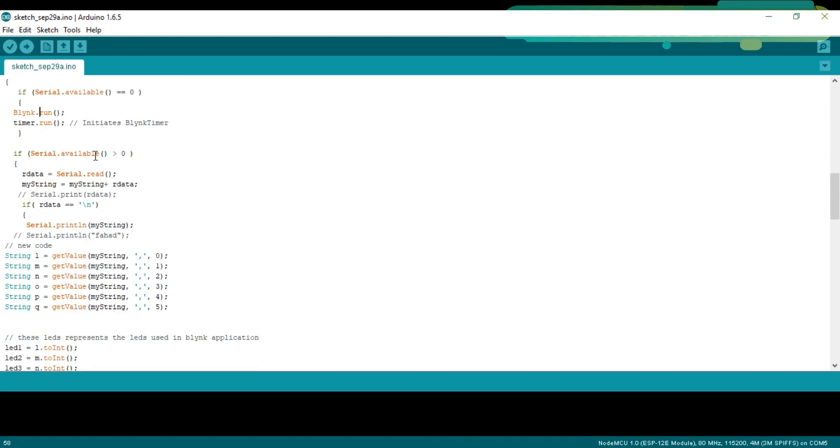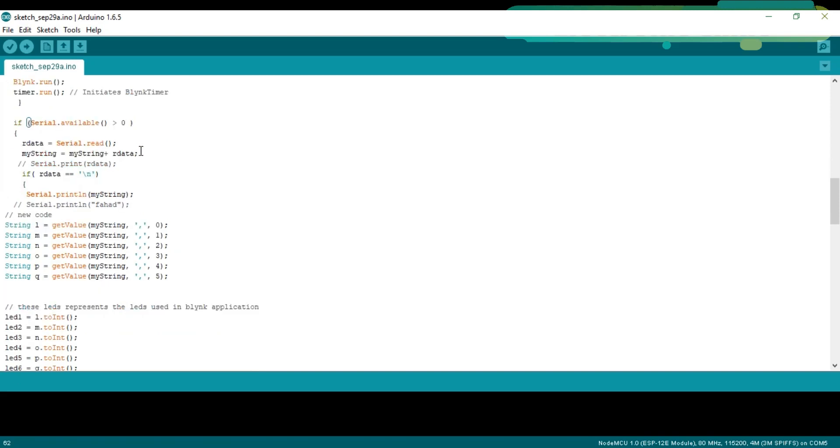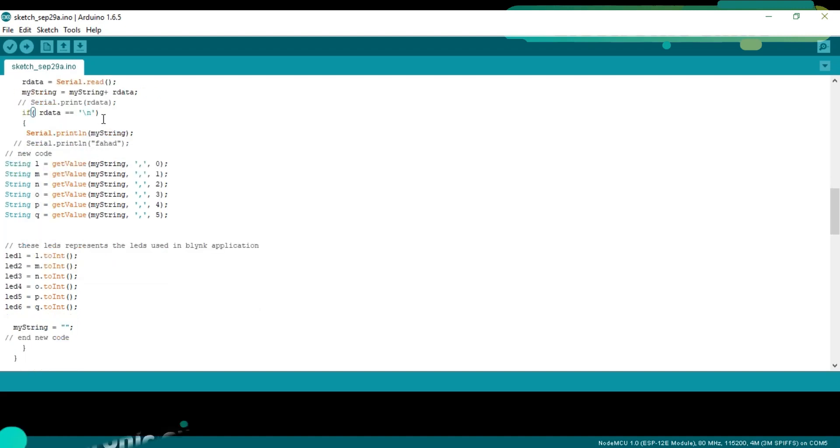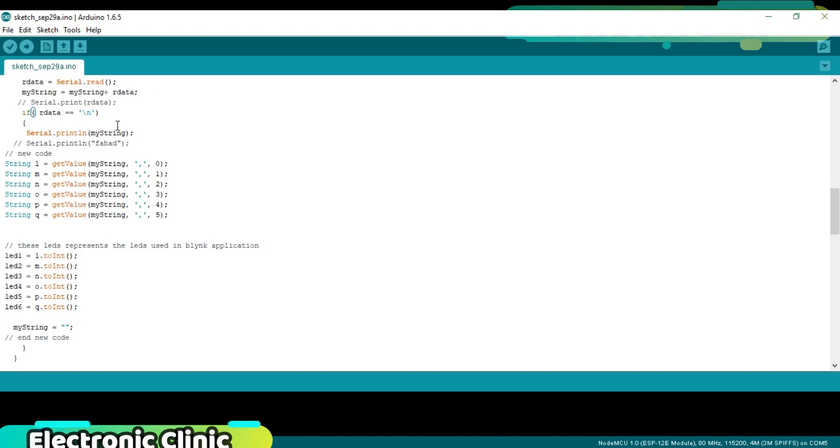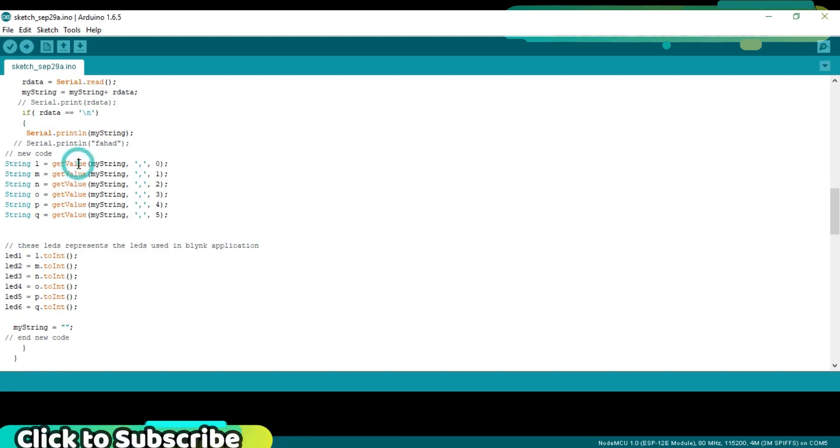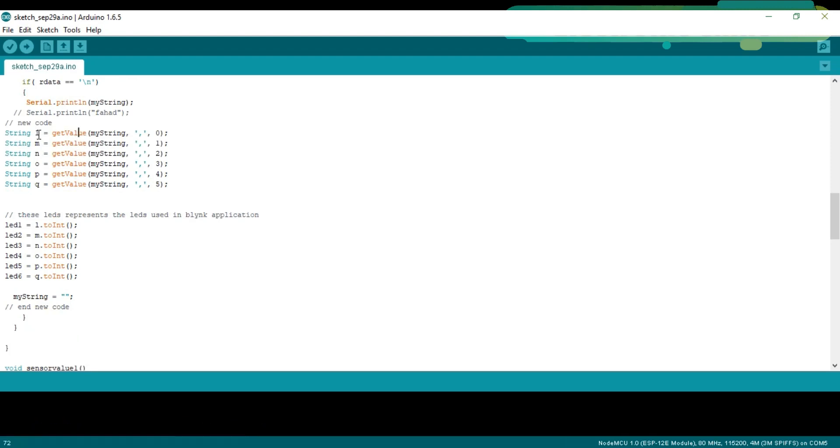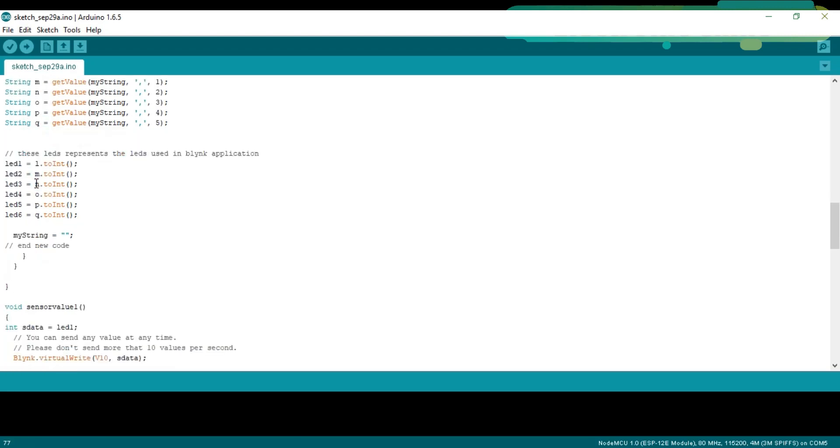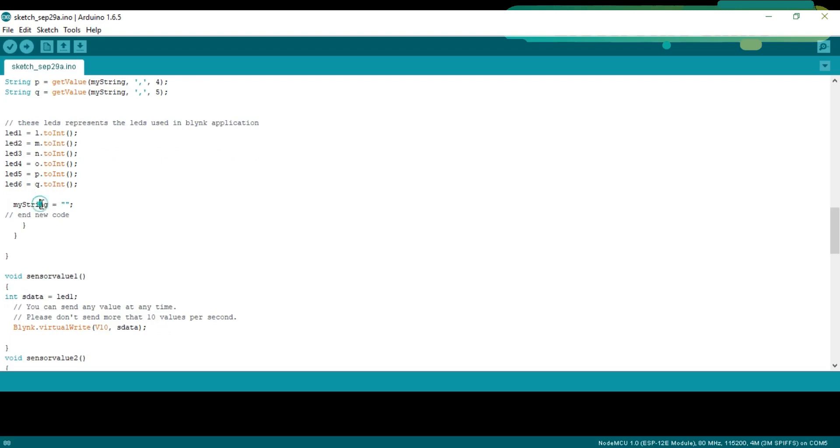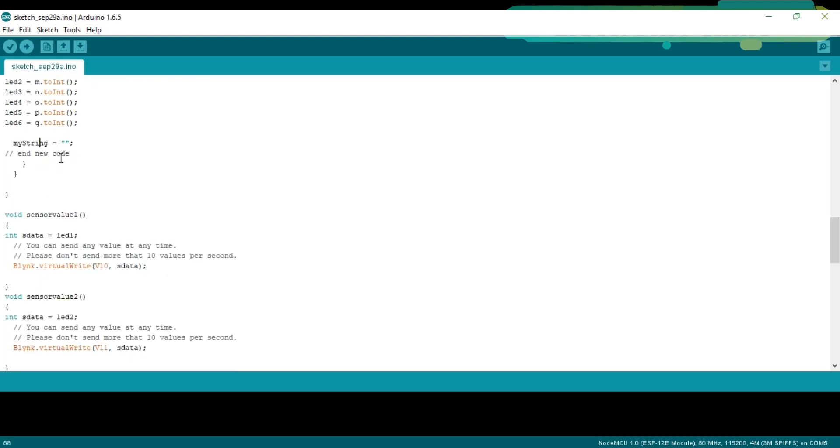If serial.available greater than zero. If NodeMCU module has received data, then simply read the serial port. And, add each character with my string to make a complete message. This condition makes sure that the entire message is received. The entire message which is received is split using the getValue function, which is a user defined function. Each sensor value is stored in variables L, M, N, O, P and Q. Then we simply convert the strings to integers. And, at the end, we empty the variable for new data.